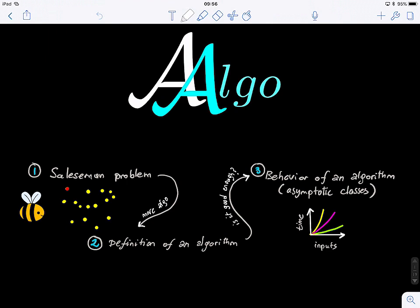Welcome to Analysis of Algorithms. This is the first lecture. In this lecture I will briefly introduce the notion or the definition of an algorithm. We're going to start from a very exciting problem called the traveling salesman problem, and see how we can derive the definition of an algorithm from this problem.